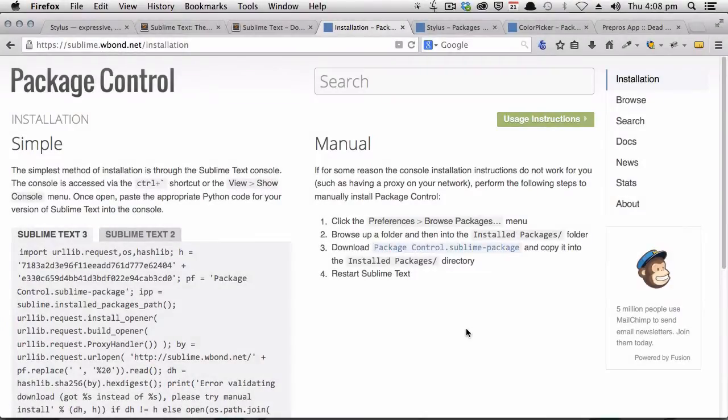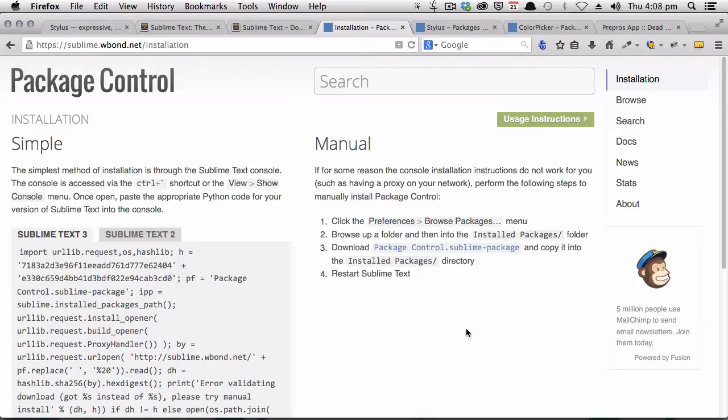The next step is to install something called Sublime Text Package Control. Sublime Text allows you to install these things called packages, which work a lot like extensions or plugins. They let you add extra functionality to your code editor. So if you don't already have Sublime Text Package Control, you'll need to go ahead and install that now.